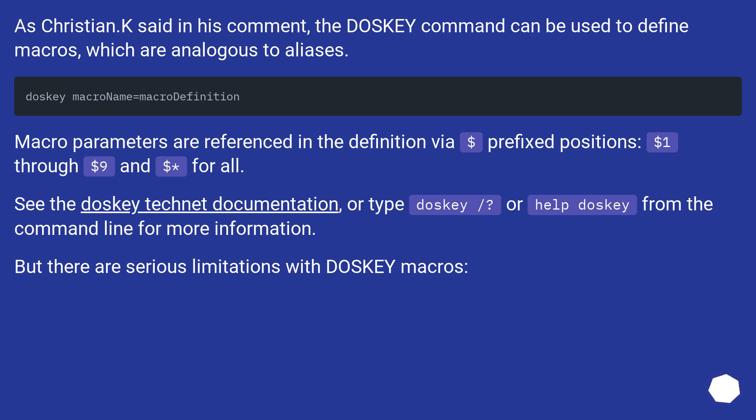See the DOSKEY TechNet documentation, or type DOSKEY /? or help DOSKEY from the command line for more information. But there are serious limitations with DOSKEY macros.